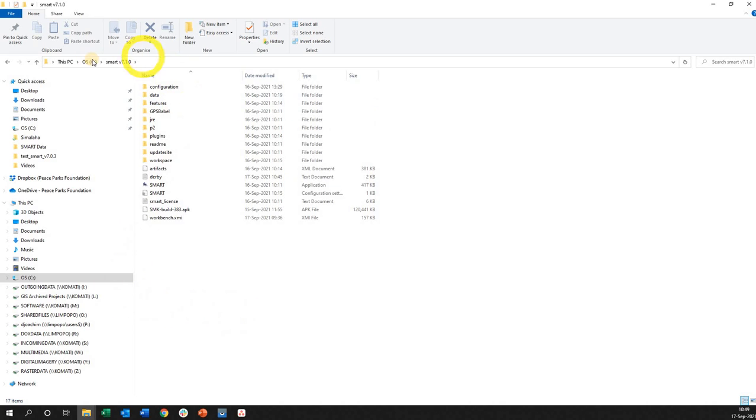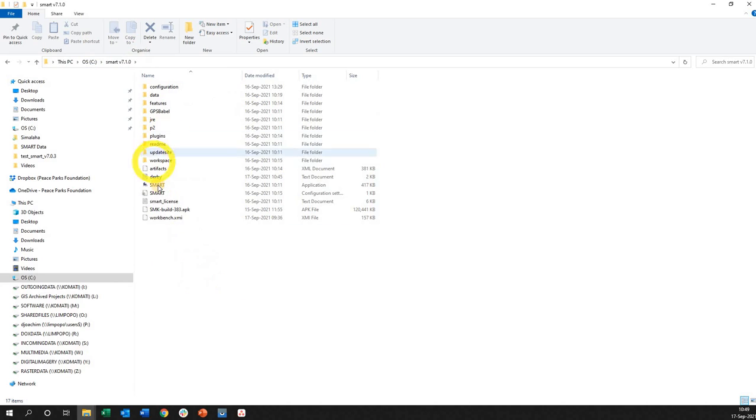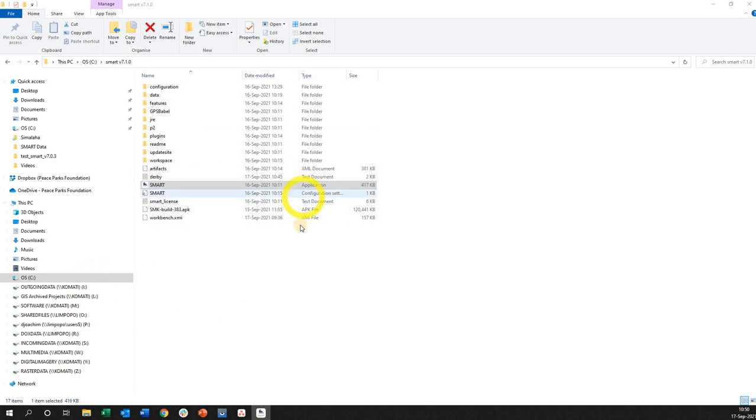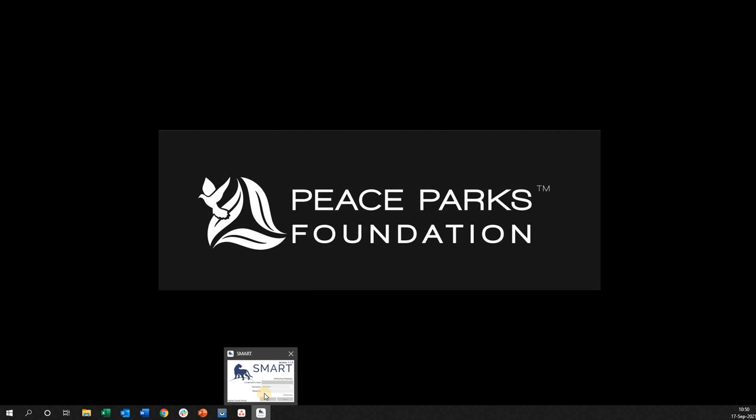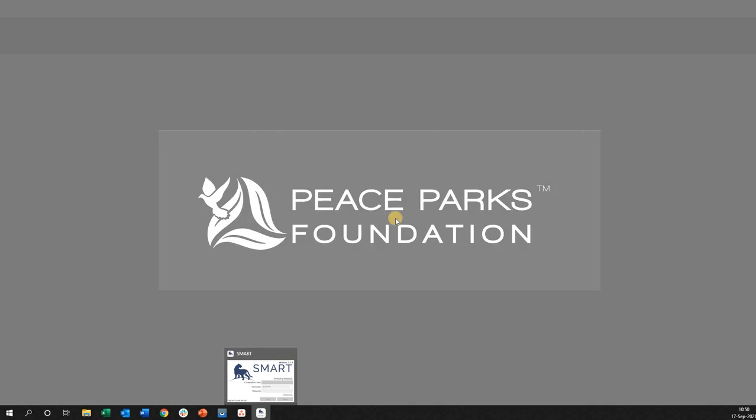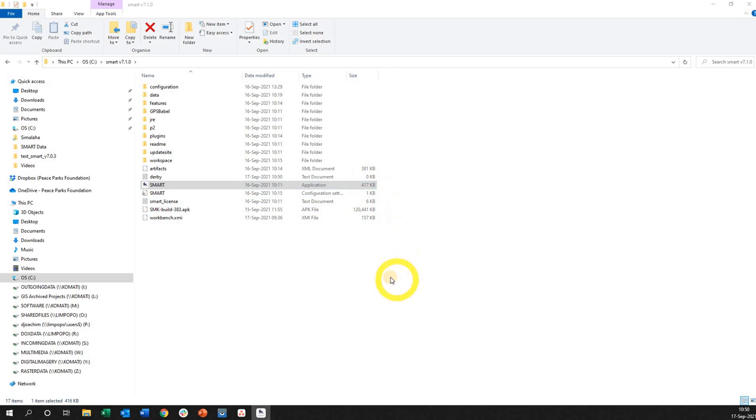In my folder, in my C drive, the folder that I created, I've extracted the files and here it is. I can double click on this application and immediately it will start running the program as you can see here. Hope that makes sense and good luck.